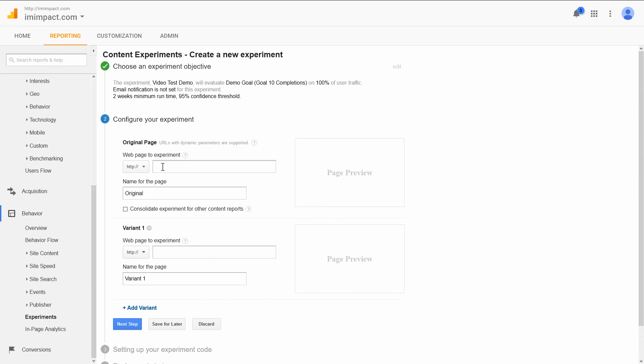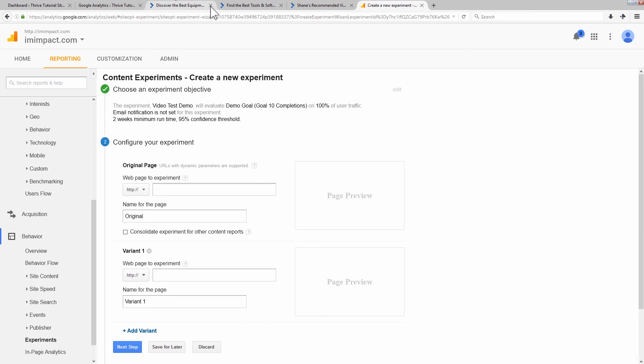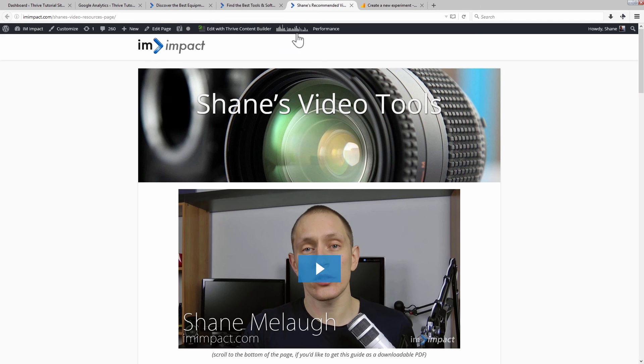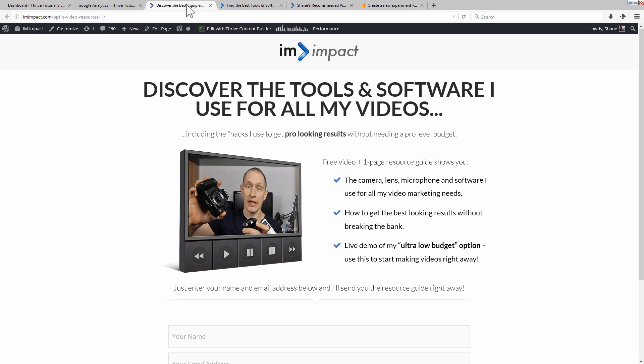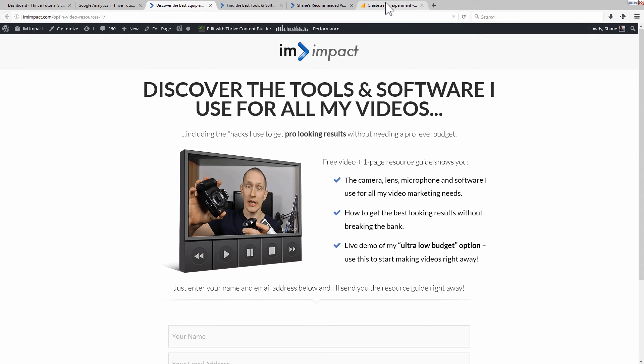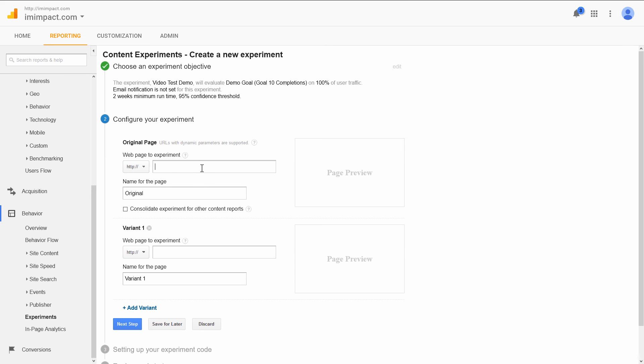Now, what we need is this is our control page, web page to experiment. So that is, this one. Here we go. This is my control page. So enter that here.